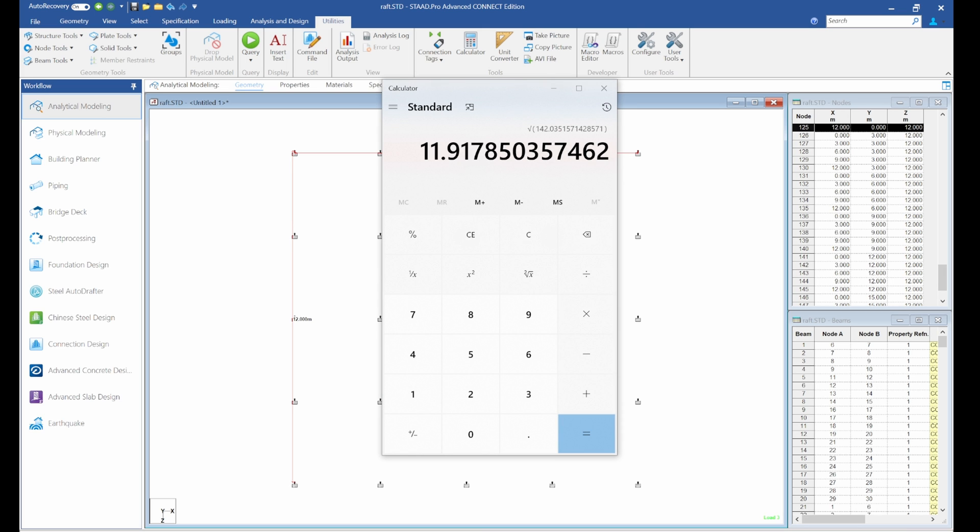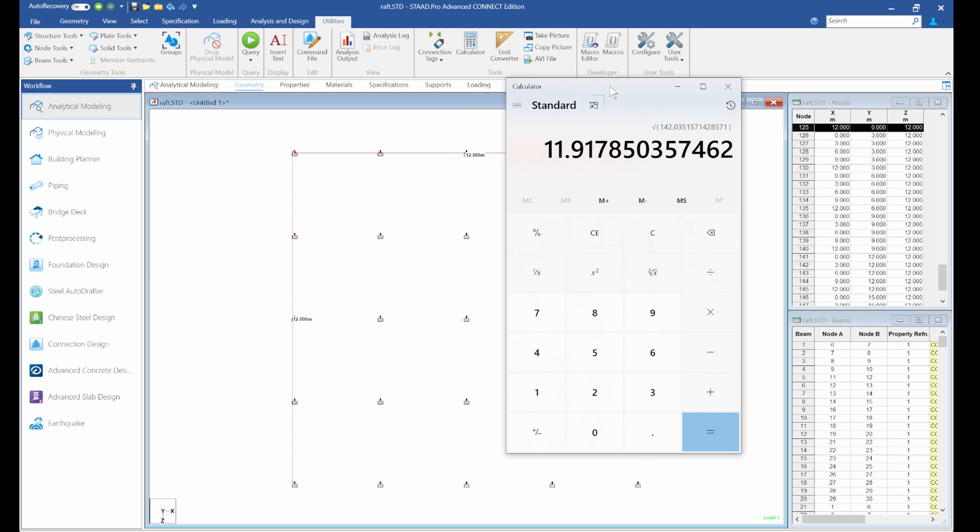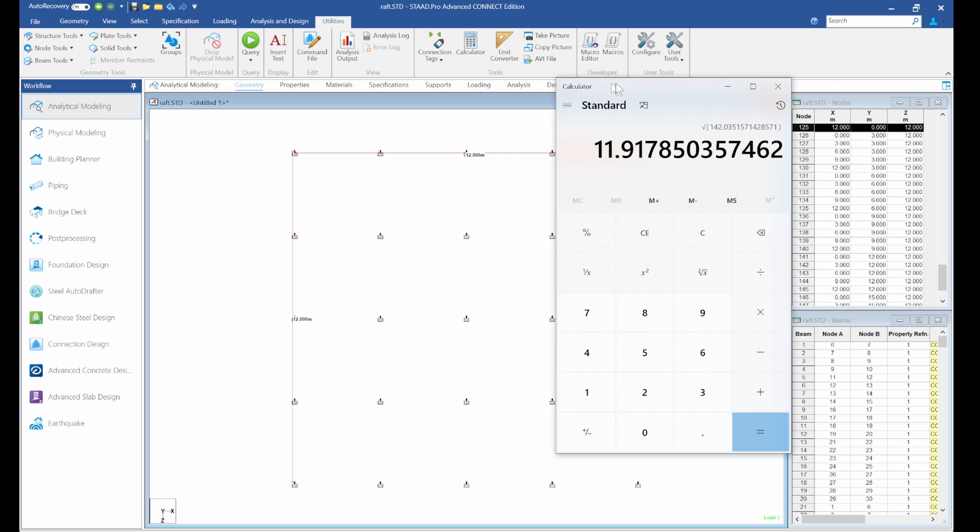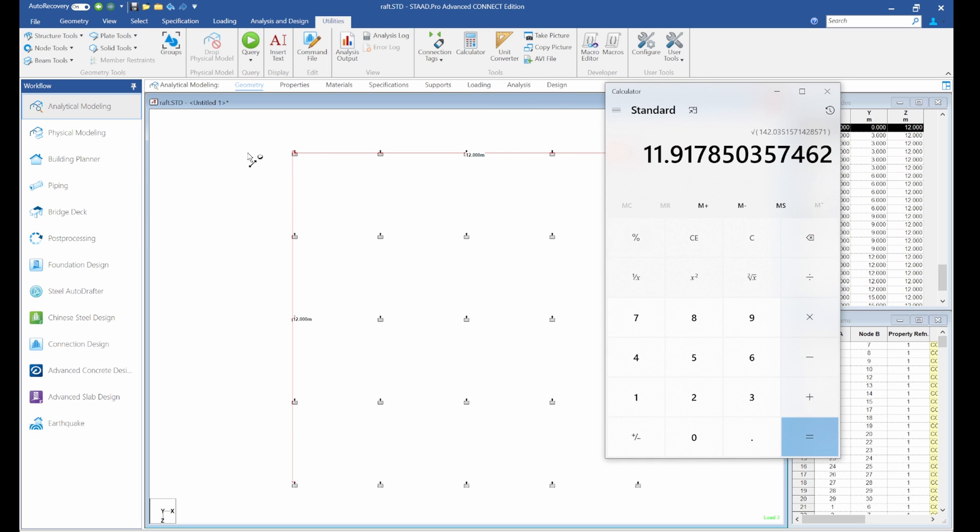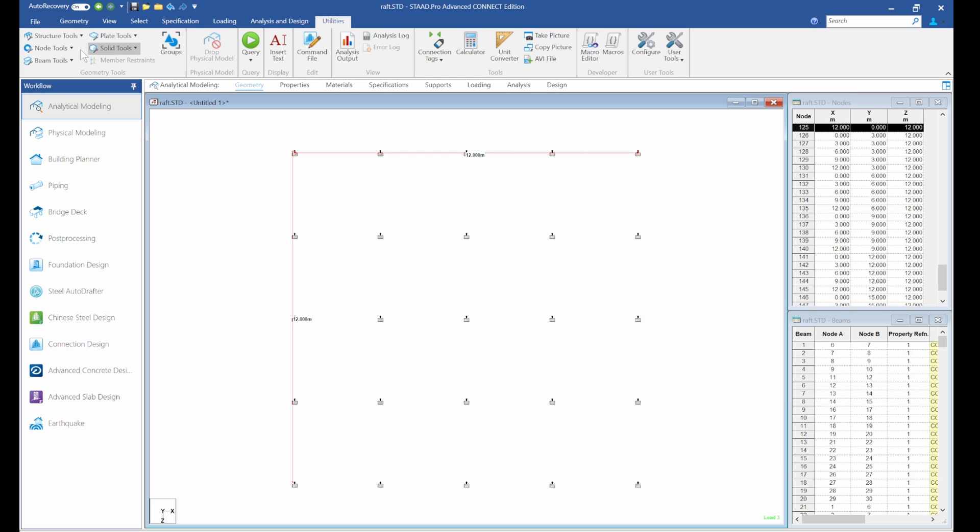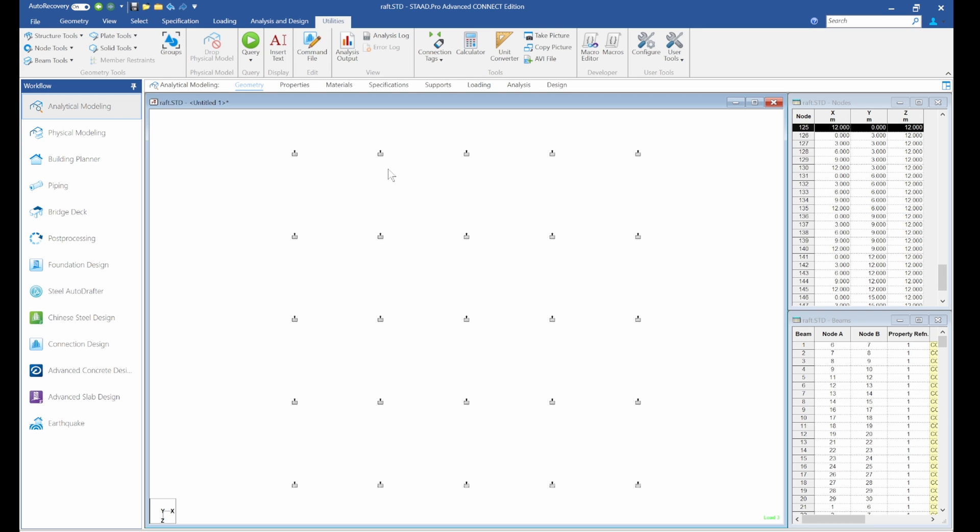So it means we are safe because the minimum we should get is 11.9. In another case, for example, if you have a value that is greater than this, let's say the square root is about 13, what you need to do is increase the area of your foundation footing. So we've got this already. The next thing we are going to do is remove the distance and place our plates and beams.